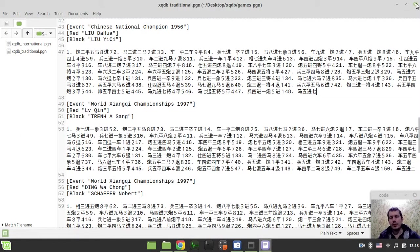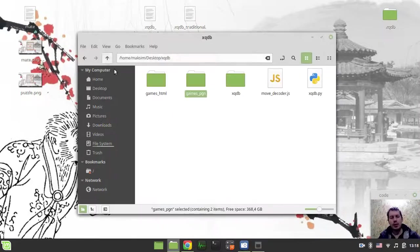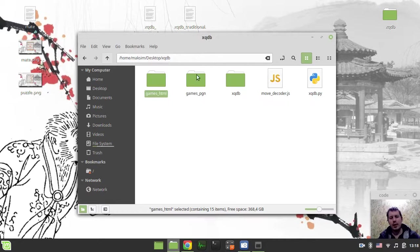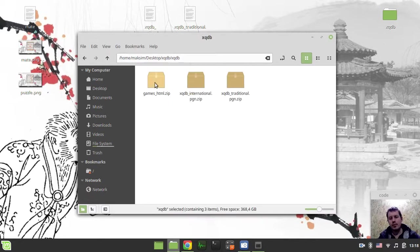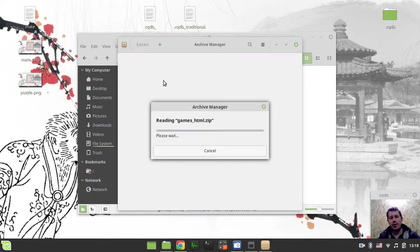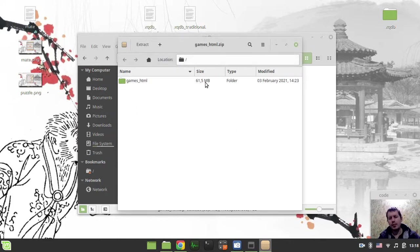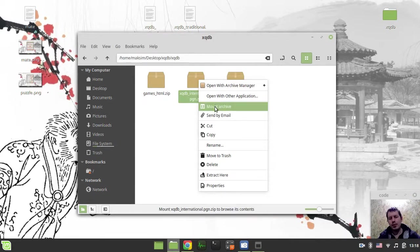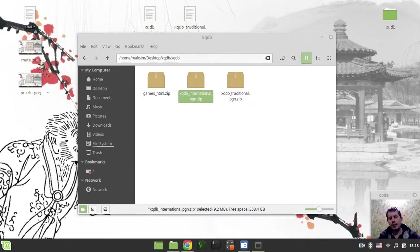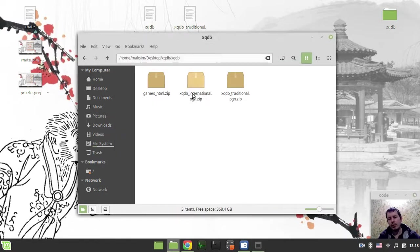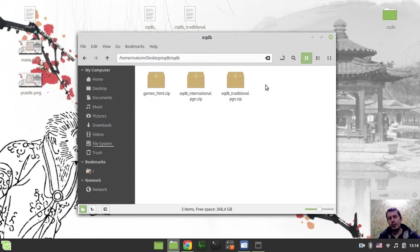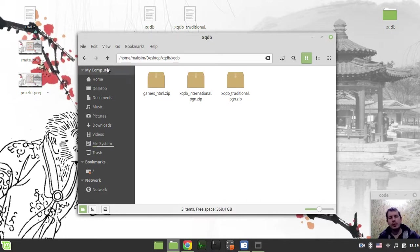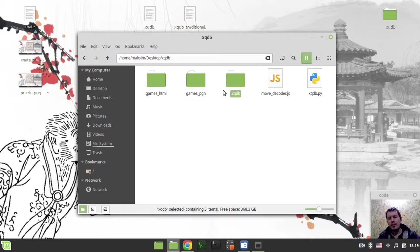And the very last thing to demonstrate is the initial dataset. So initially I've downloaded, it's just a little sample. I've already prepared the zip files. It's actually bigger than 39 megabytes. The raw HTML files, it's really kind of lots of them, it's 61 megabytes. And the output files, the PGN international and traditional PGNs, are about 53 megabytes. So it's quite pretty huge files, but after being converted they're much smaller.